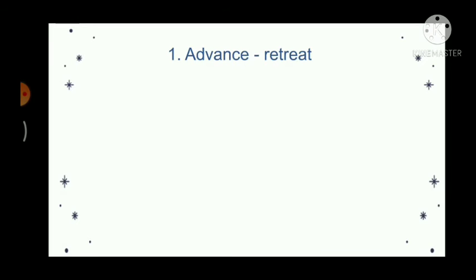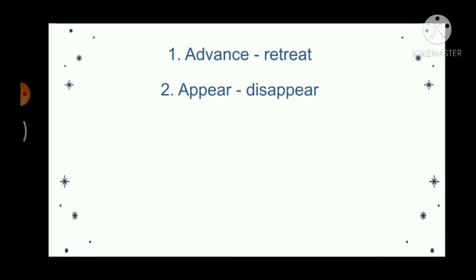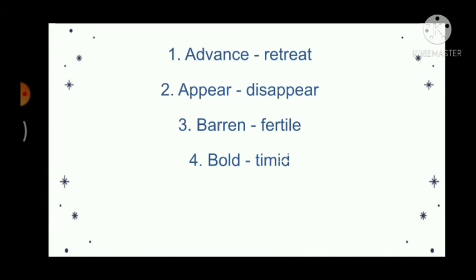Advance, retreat. Appear, disappear. Barren, fertile. Bold, timid. Bright, dull.